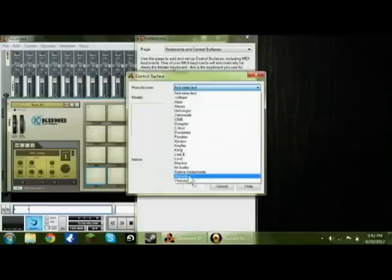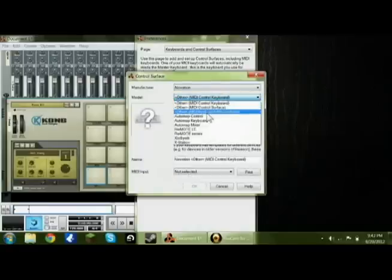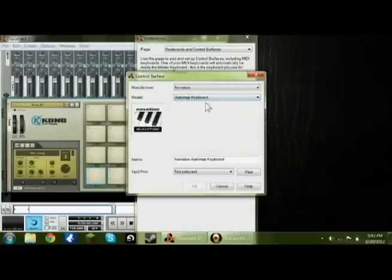Then go down to Novation, then press on Auto-map Keyboard, nothing else, just Auto-map Keyboard. That's what you need.